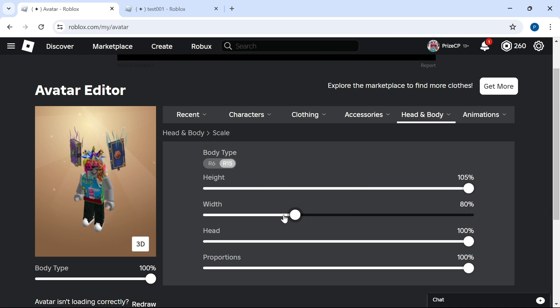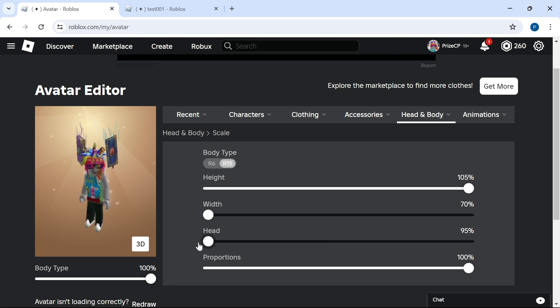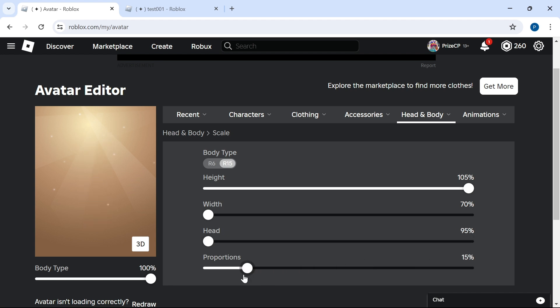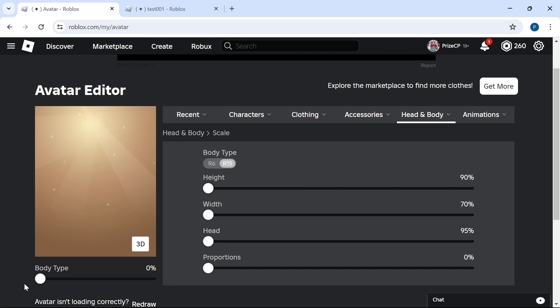Or I can change the width of my character. I'm going to change the width here and I'm going to change the head size here, proportion. I'm going to make this 0 as well. So if you want the smallest character possible, you may want to make all these minimum. And make this one minimum as well. That would give you the smallest character possible inside a game.